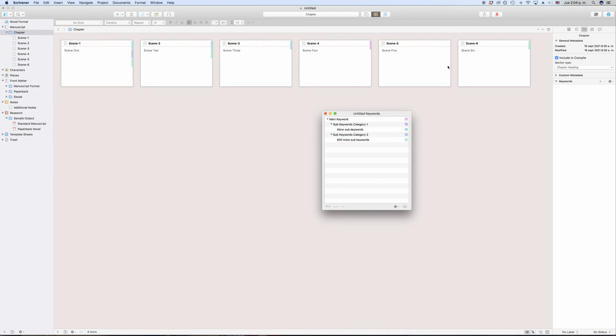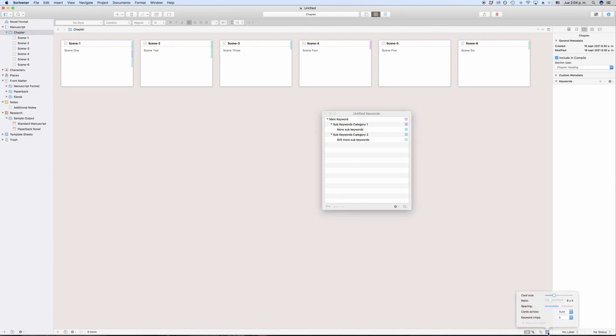Depending on your corkboard display settings, you might only see a certain number of keyword chips. If you want to check that or change it, with the corkboard active, click on the bottom right pop-up menu and set the keyword chips number.